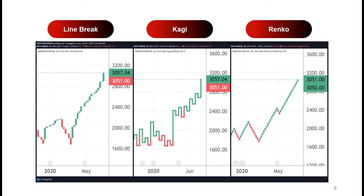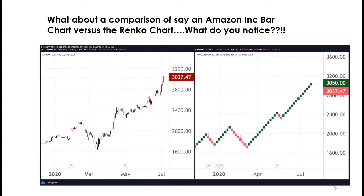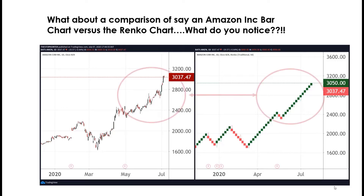Looking at Amazon against a standard candlestick chart over the same time period — candlestick on the left, Renko on the right — the Renko chart makes it really easy to see when to buy and sell. Greens are up blocks, reds are down blocks. As you can see in the bubbles, it takes away the daily noise and makes you stay in the trend a lot longer, which increases your risk-return and ultimately your profitability.